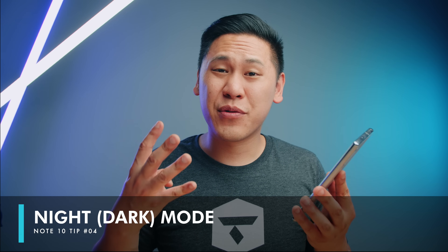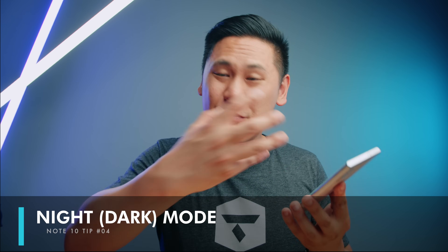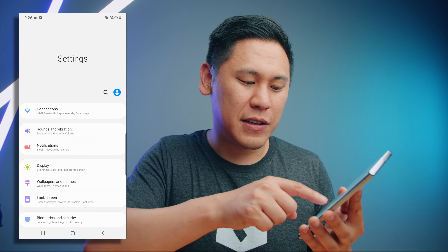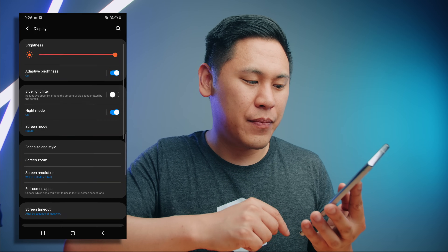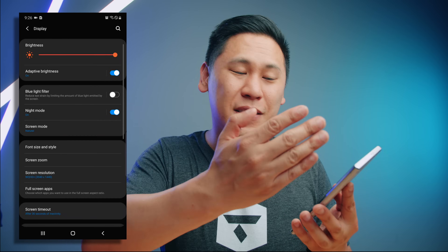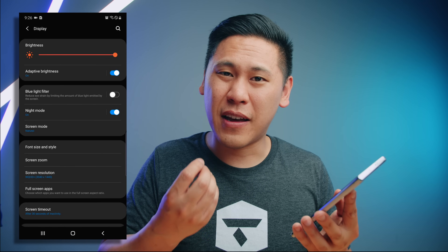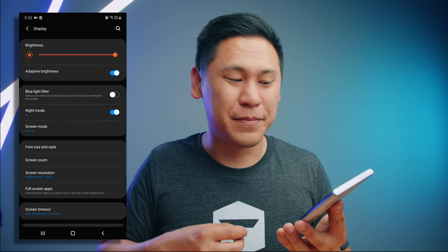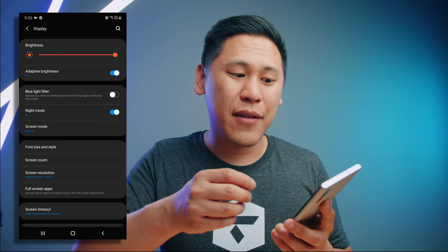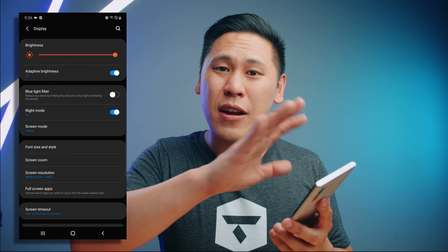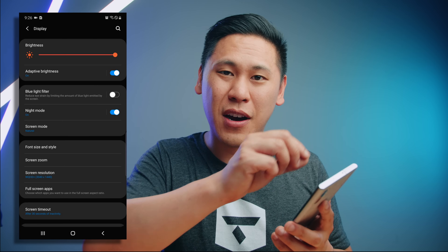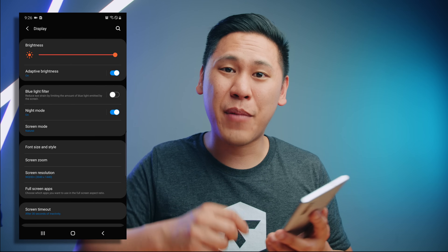Tip number four is really nice if maybe this bright screen or interface is a bit much for you. It's called Night Mode or Dark Mode. If you go to the Display area there's Night Mode right here. Check it and it's a little bit darker — I think it looks really sharp, it's a little bit easier on the eyes. And because it's an AMOLED screen, having a darker interface or black pixels on your screen will save battery life.